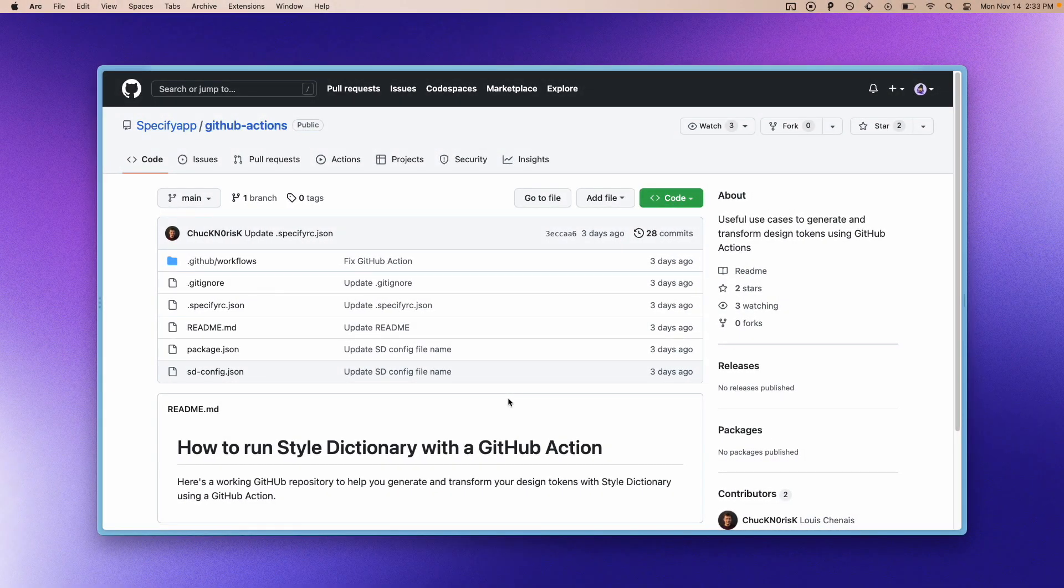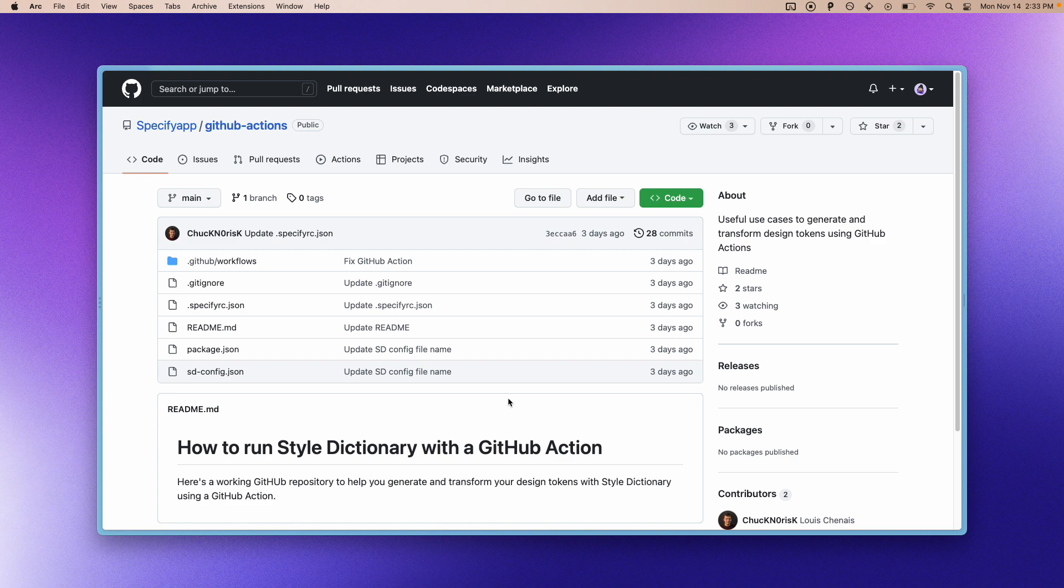Hi, Louis from Specify here. Today I'm going to show you how you can synchronize your design tokens and assets with Specify and Style Dictionary on GitHub.